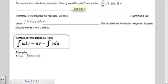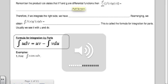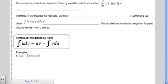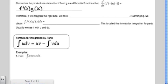Remember that the product rule states that if f and g are differentiable functions, then the derivative of f(x) times g(x) — so product rule — take the derivative of the first, multiply by the second normal, plus keep the first one the same times the derivative of the second.